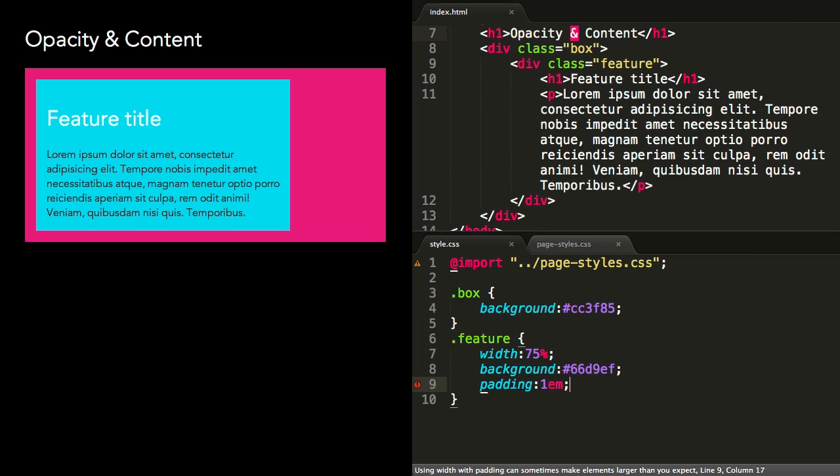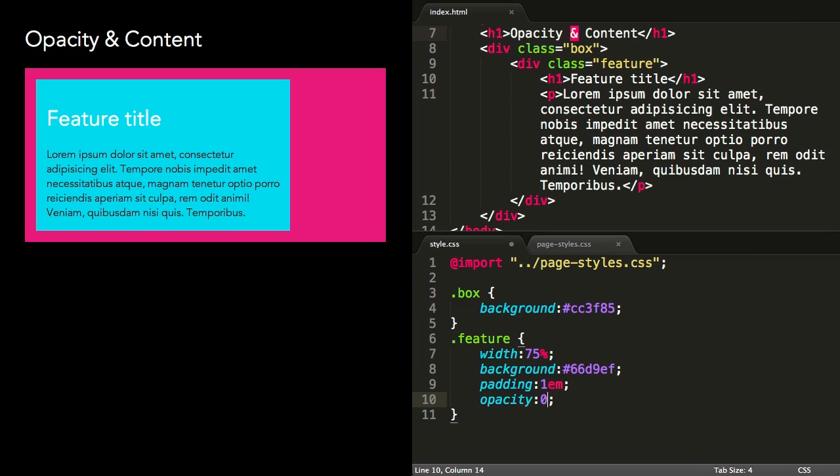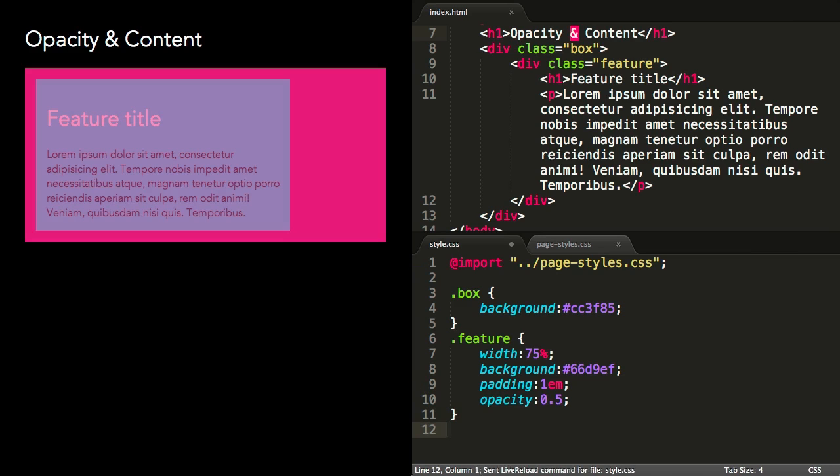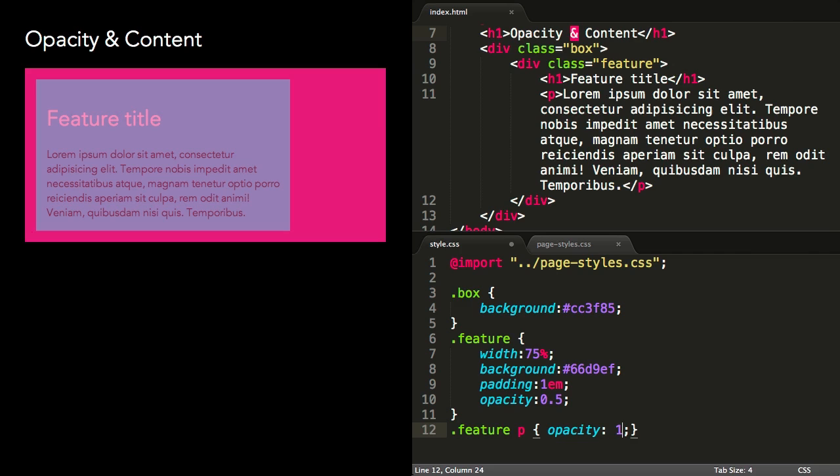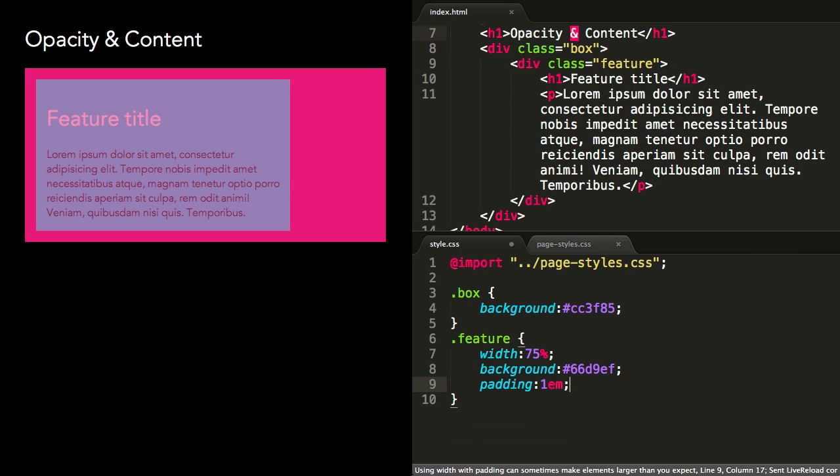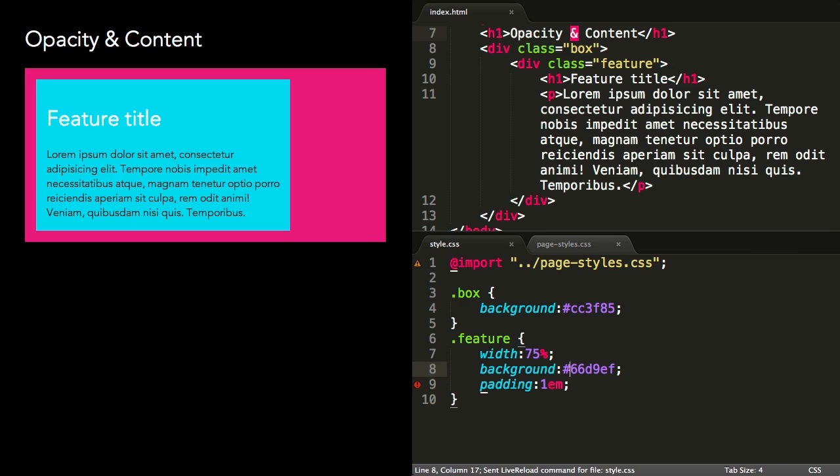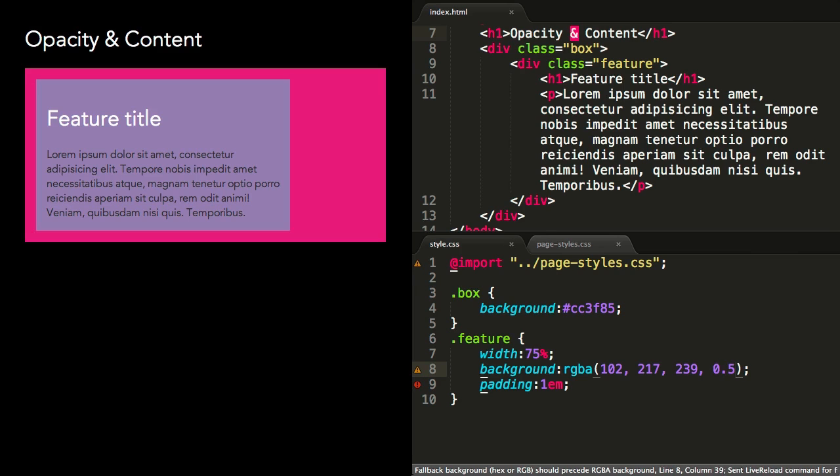When applying opacity to an element that contains other content, the child elements also appear semi-transparent, regardless of any opacity value that's set on them. If I wanted to create a box with a semi-transparent background, opacity would make the box and all of its contents semi-transparent. The best thing to use in this case would be a background color set in RGBA or HSLA, which we looked at in episode 3.